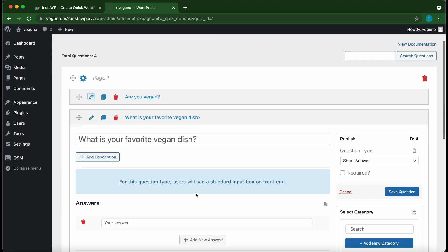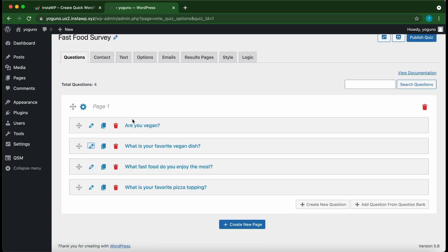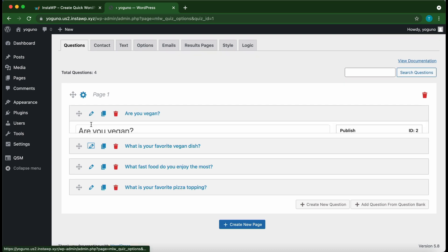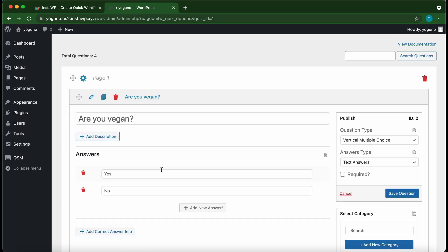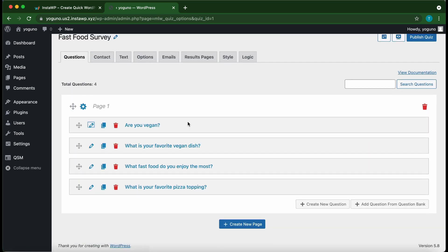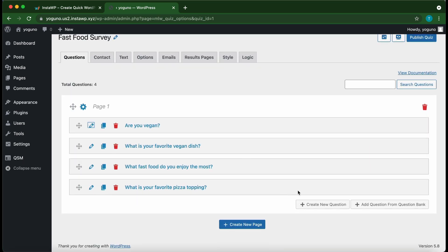We want to display the second question after a user answers 'Yes' to the first question. Expanding the first question, we have two answers: Yes and No. So if they answer Yes, the second question — 'What is your favorite vegan dish?' — will be displayed.